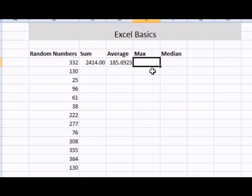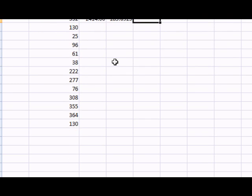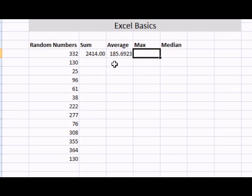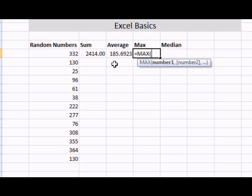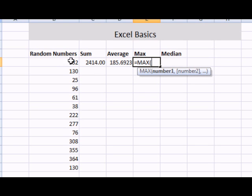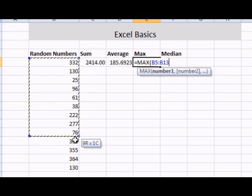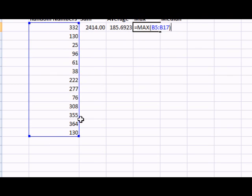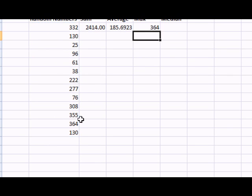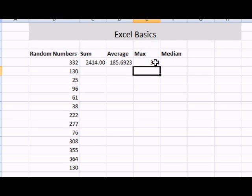Max. Max will allow me to find the largest number between these values. This is quite useful if you're dealing with a lot of numbers in an Excel document. Once again, I'm going to select the range. My max number is 364.